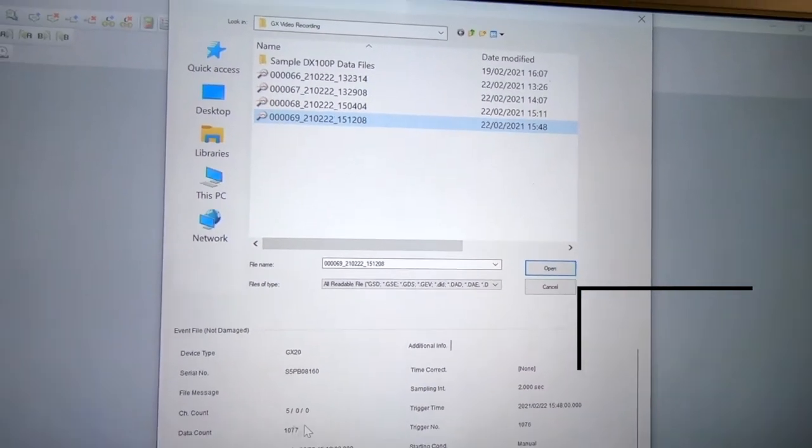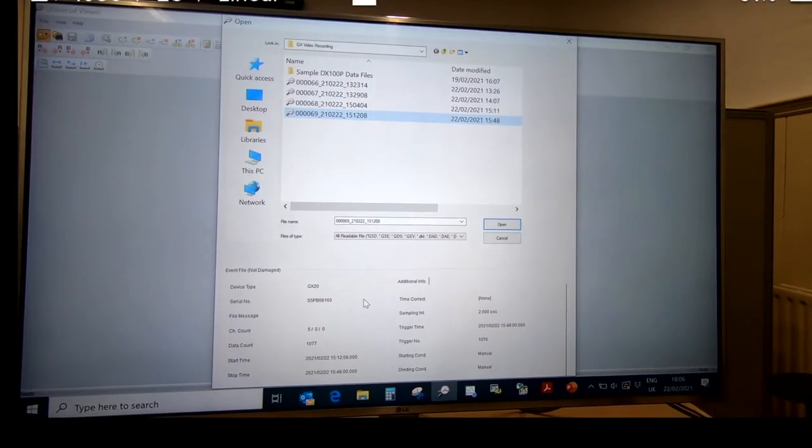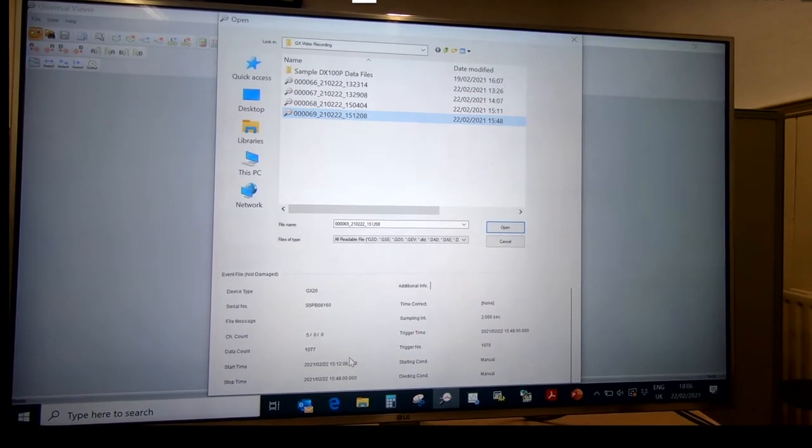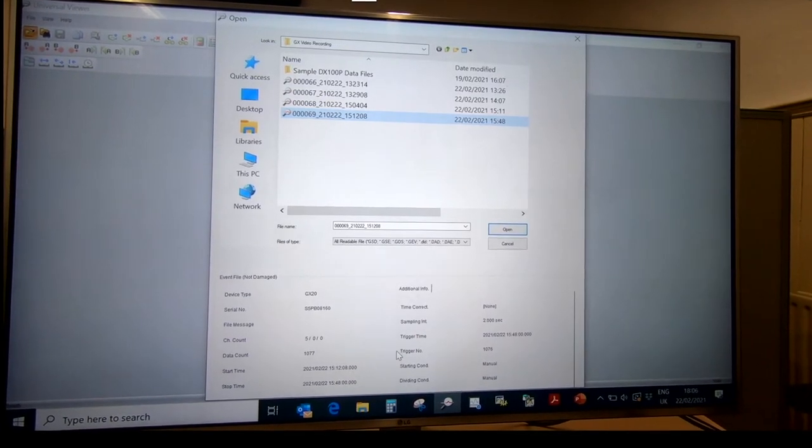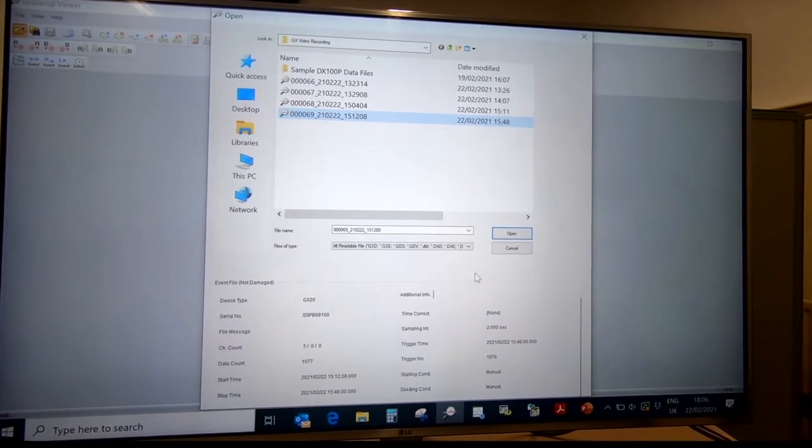When you click on it once, it gives you a preview about the file, the hardware type, the start and stop time of the recording, the sampling rate, etc.